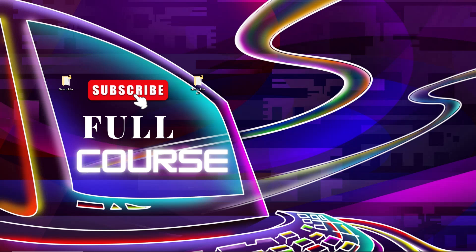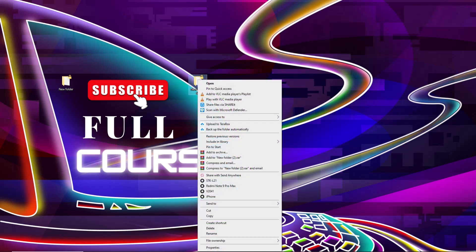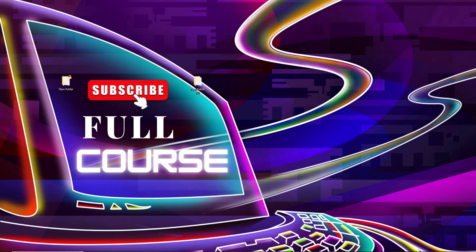That's how you can easily lock your file and folder in Windows 10 and 11. So how can you unlock this? Right-click on this folder and go to File Ownership and click on Personal. That's how you can easily unlock this file and folder.